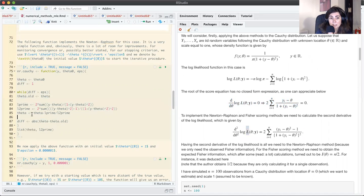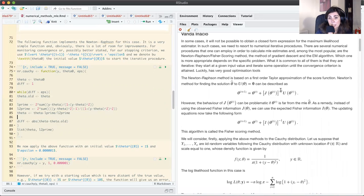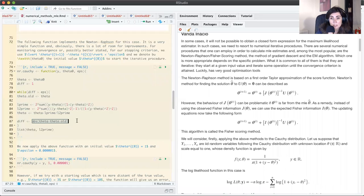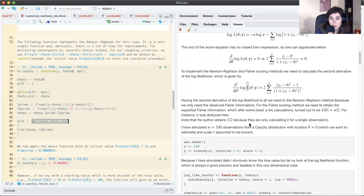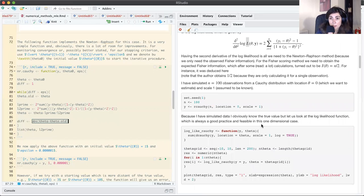This is the updating equation for theta. Because it's a scalar, the observed Fisher information is also a scalar, so I'm just dividing the score by the observed Fisher information. Then I compute the difference between the current and previous iteration — if it's smaller than epsilon I stop; if not, I keep running the procedure.